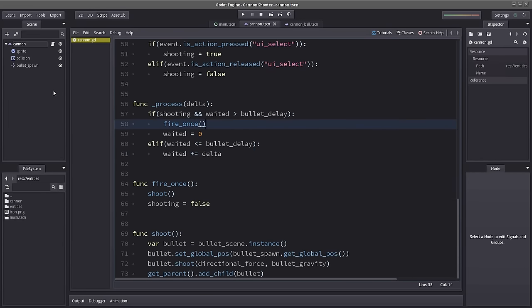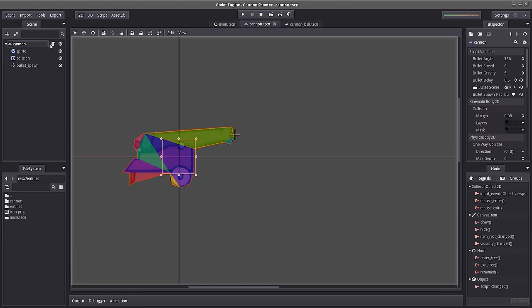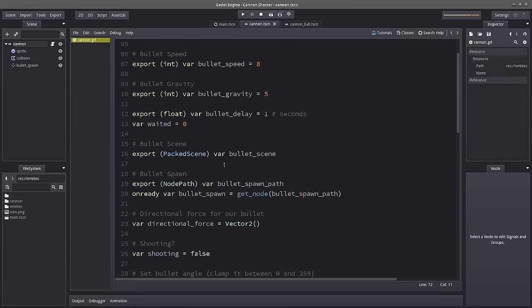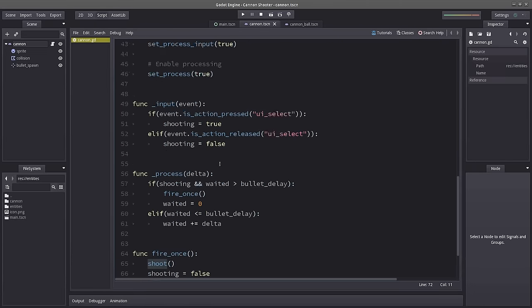This won't do anything yet because we don't have a shoot() function in our bullet. But I believe our cannon script is done for now. Let's go into the cannonball scene.